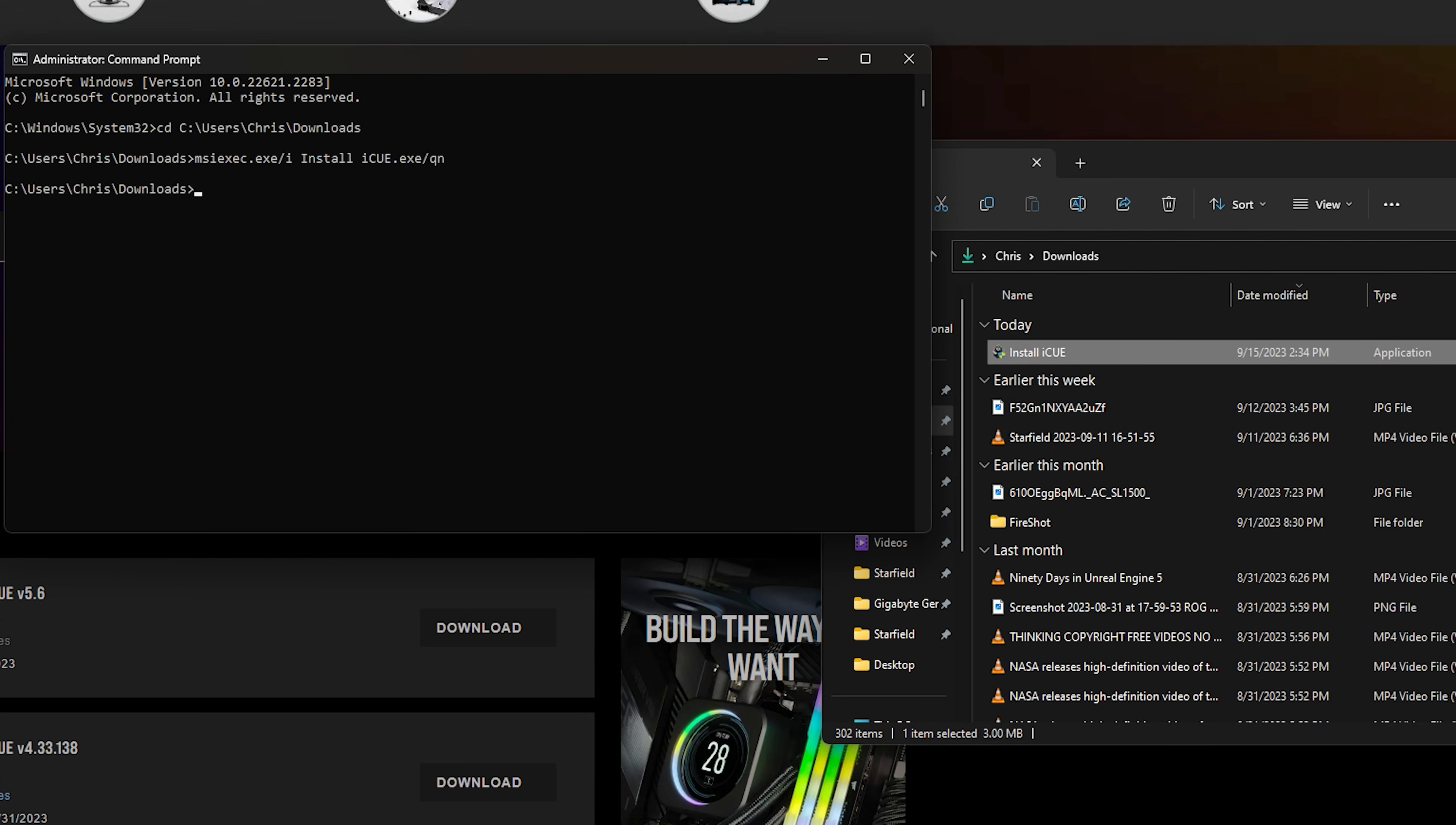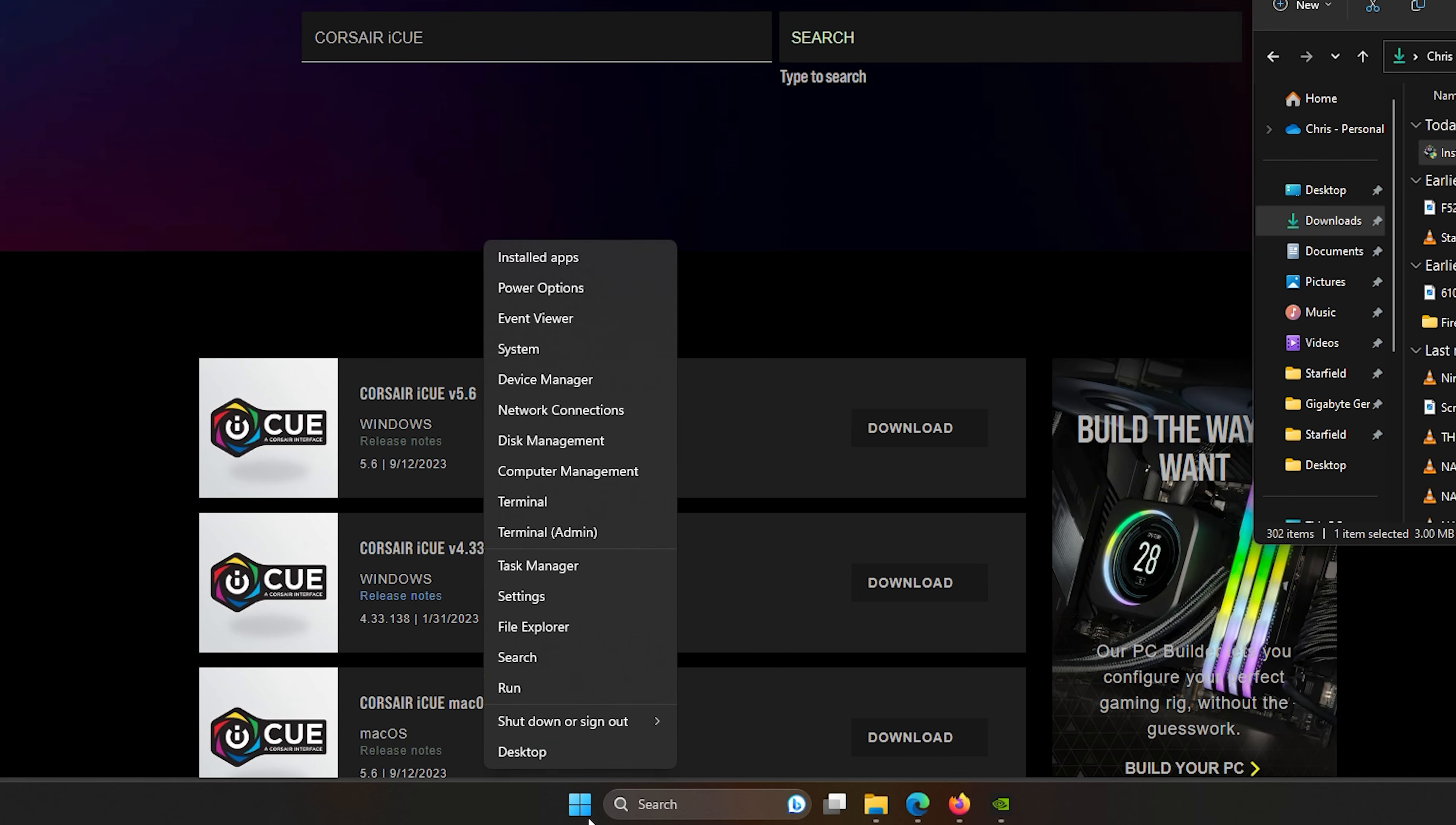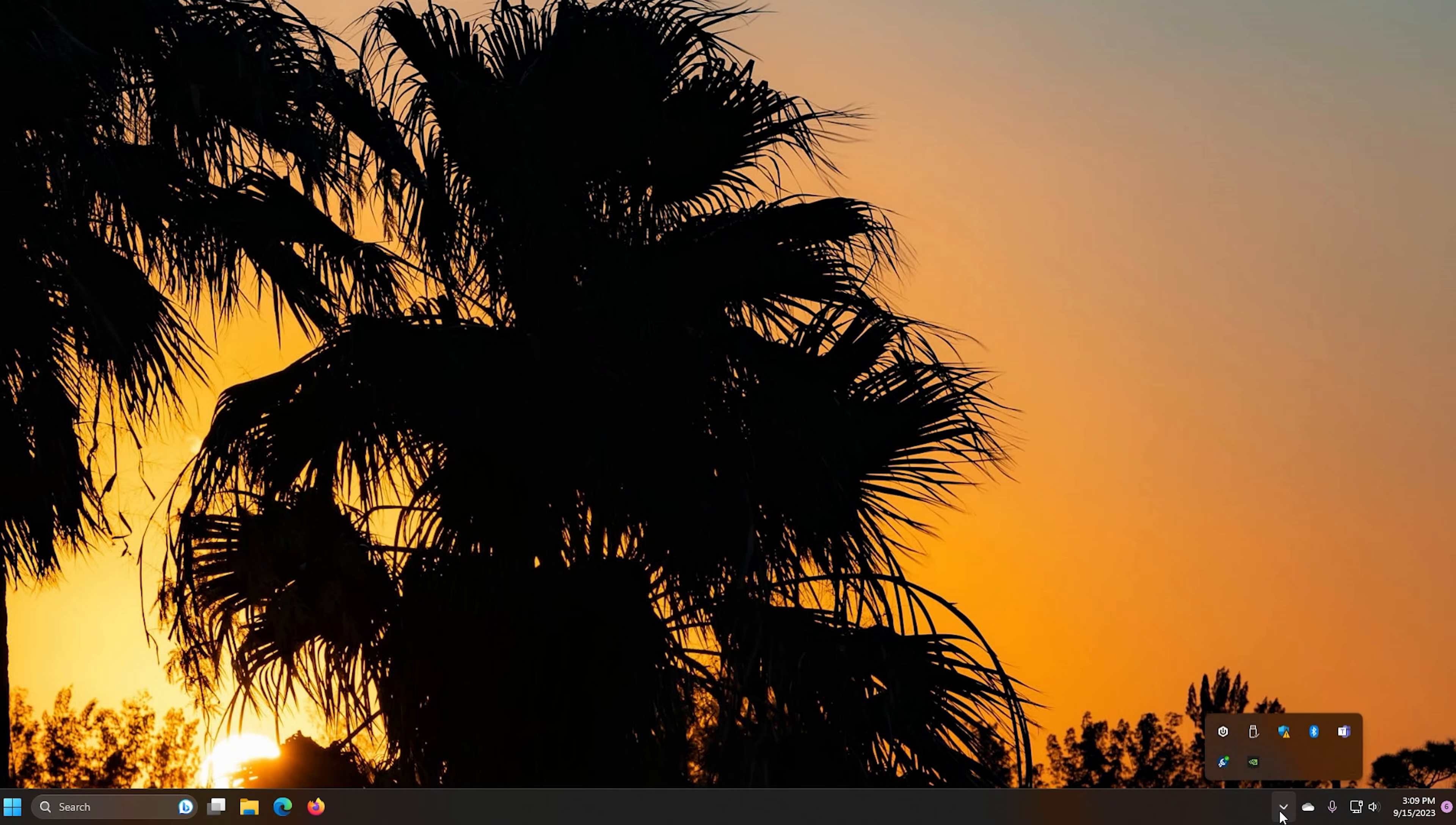you want to in order to confirm that it is installed into your PC, you're going to go down to the Windows button down here, right click it, and then you're going to go to install apps. And then you should be able to see Corsair iCUE installed into your PC. So once it is installed into your PC, just make sure you restart, which we will do now.